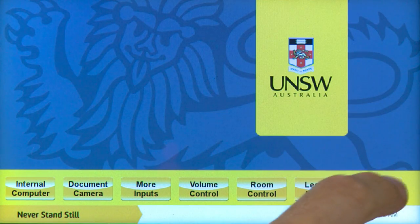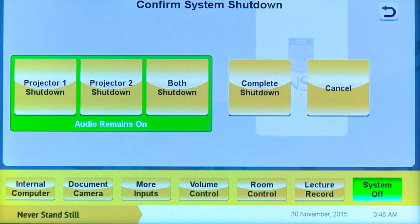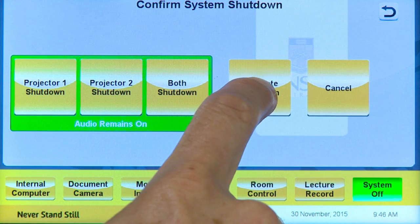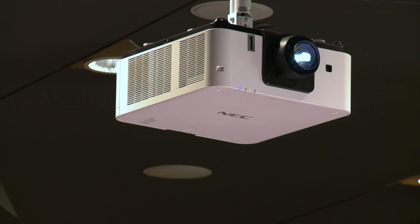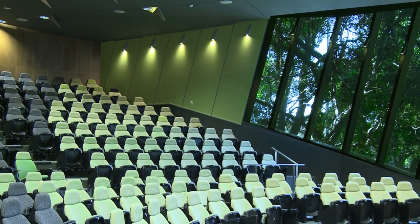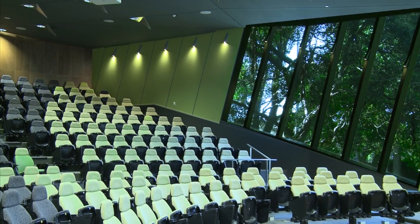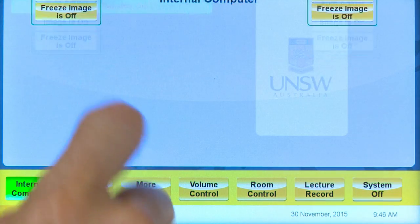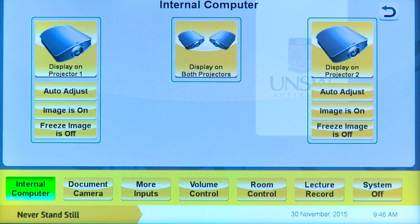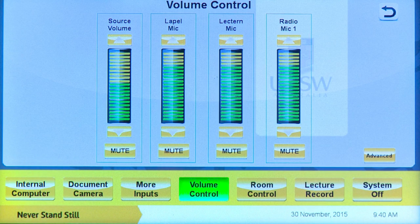Finally, the system off button will enable you to shut down the system. Selecting complete shutdown will turn the projectors off, raise the screens and power the system down. Room lighting will remain on, but you can turn the room lights off at the theatre doors. Selecting individual projector shutdown buttons turns the corresponding projectors off, but the audio system remains active.